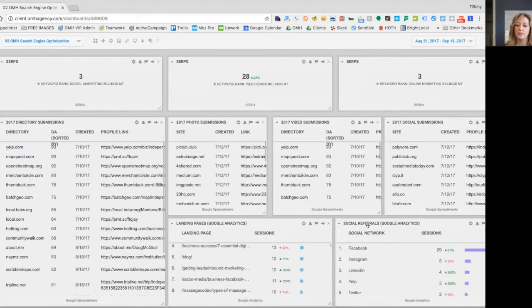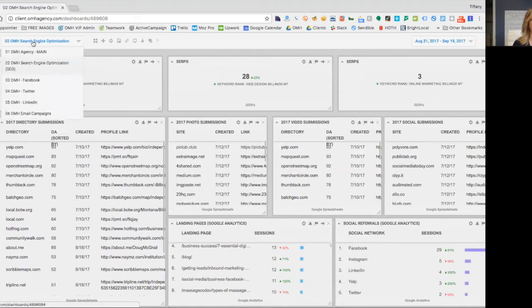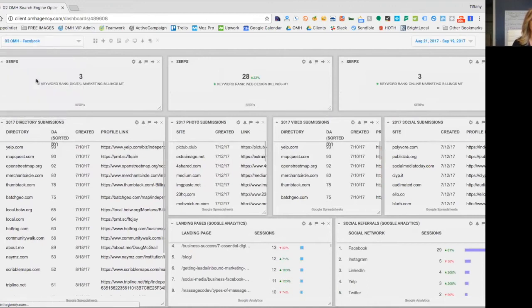And then over here, social referrals. So which social media is bringing in the most traffic? So that's an overview of the search engine optimization dashboard. Again, you will only see that if you are an SEO client.